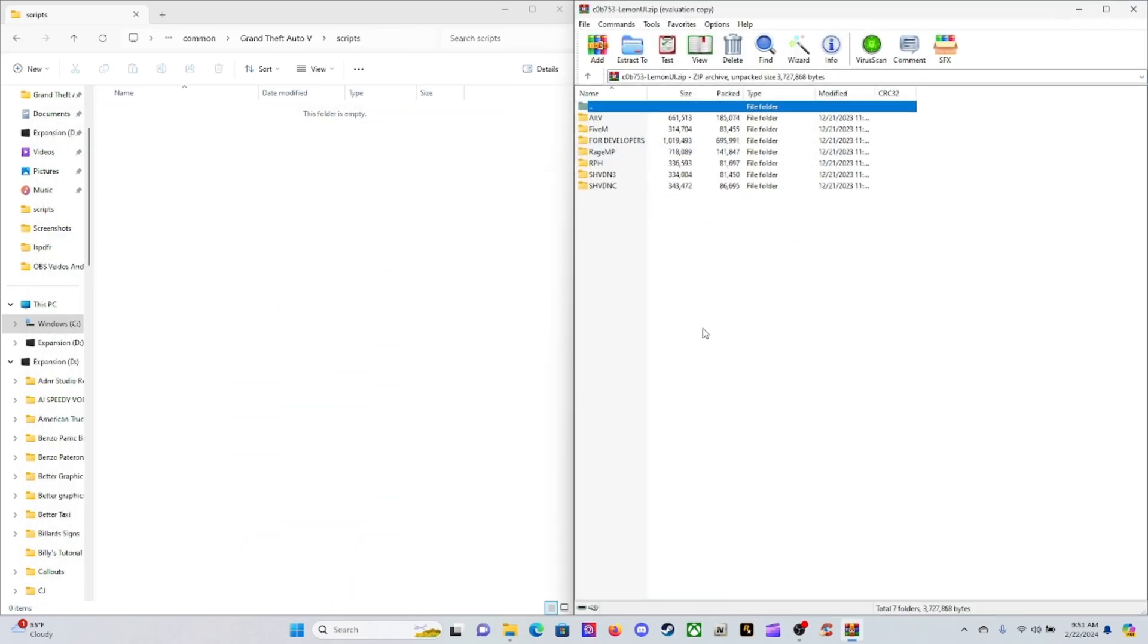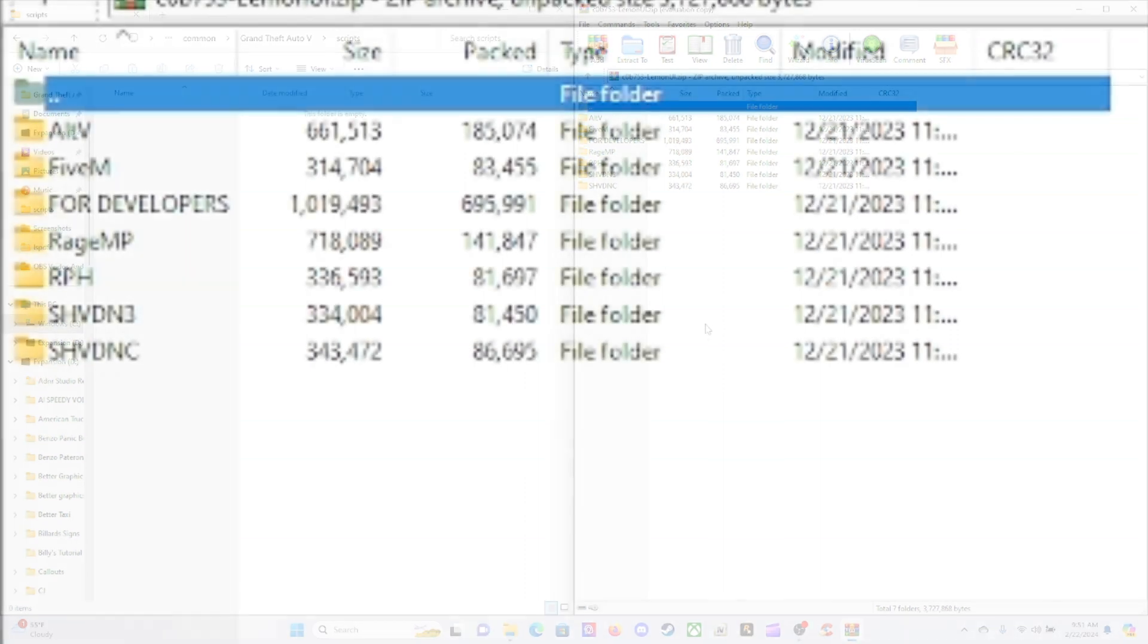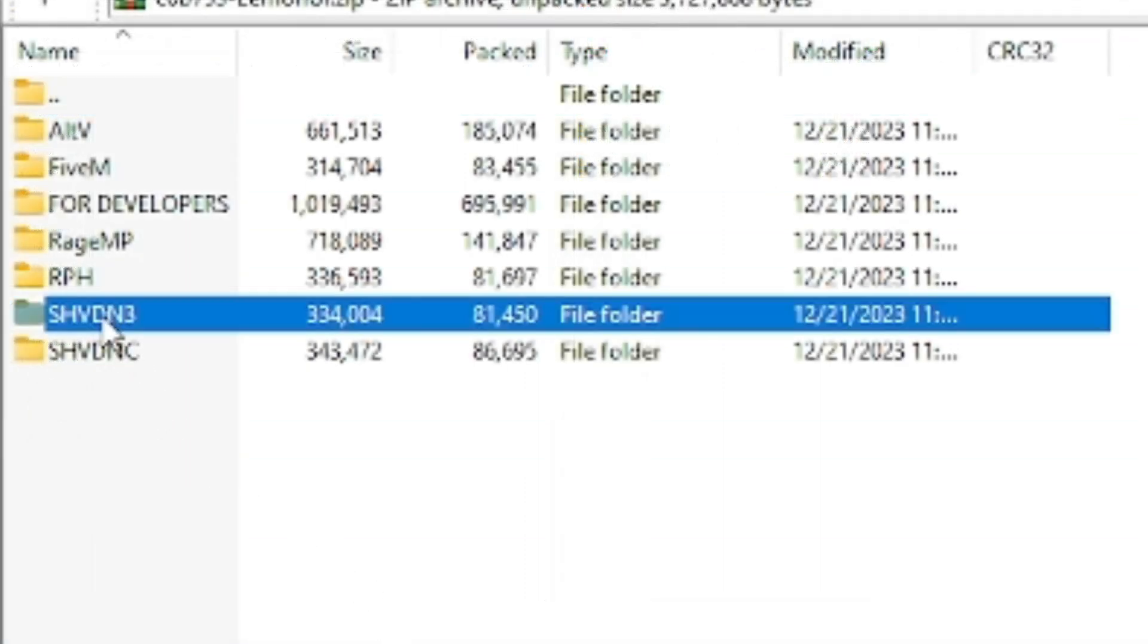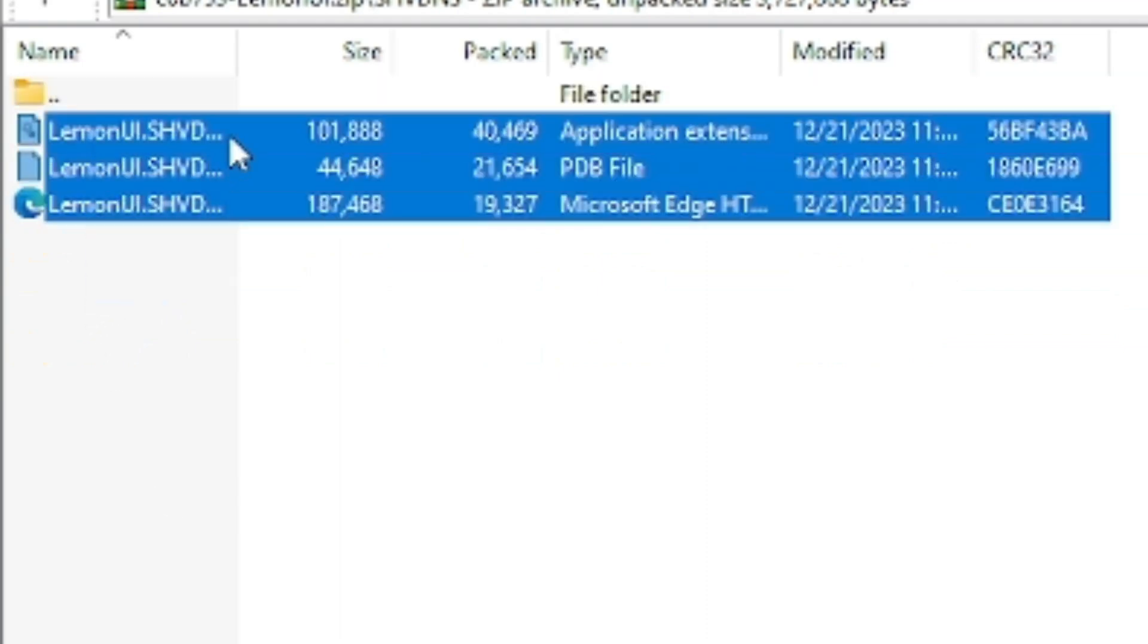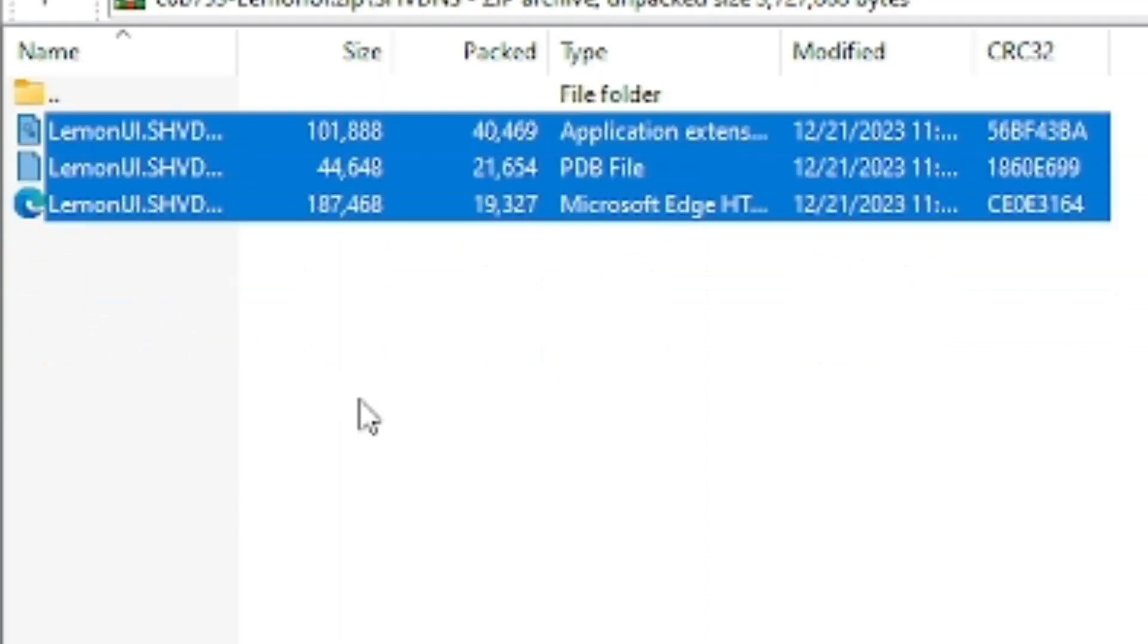What we need out of here is our ScriptHookVDotNet 3. That one right there is the only thing we need out of here. Click on that folder and then go ahead and highlight these three files right here, except for the two dots.